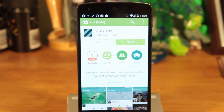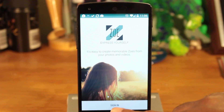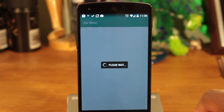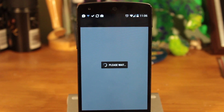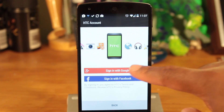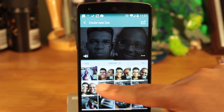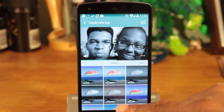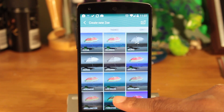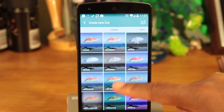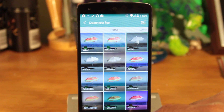Setting up Zoe is pretty easy. Download it from the Google Play Store and log in with a Facebook or Google account. Setting up your first Zoe is a breeze — just select the photos in your gallery that you want to use.